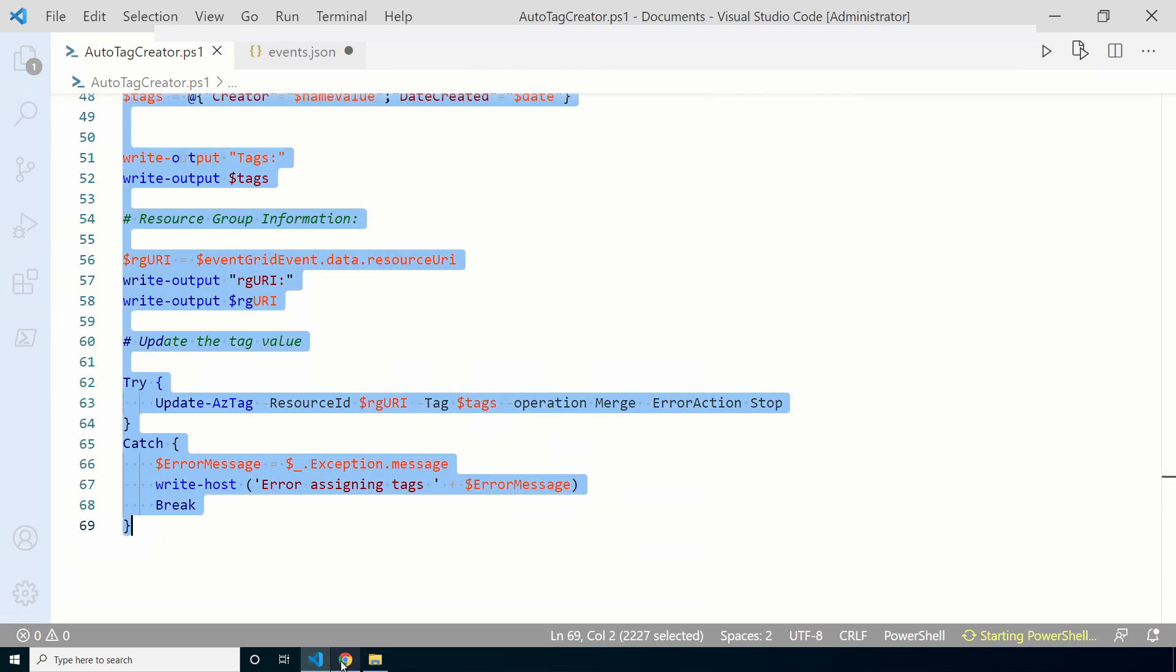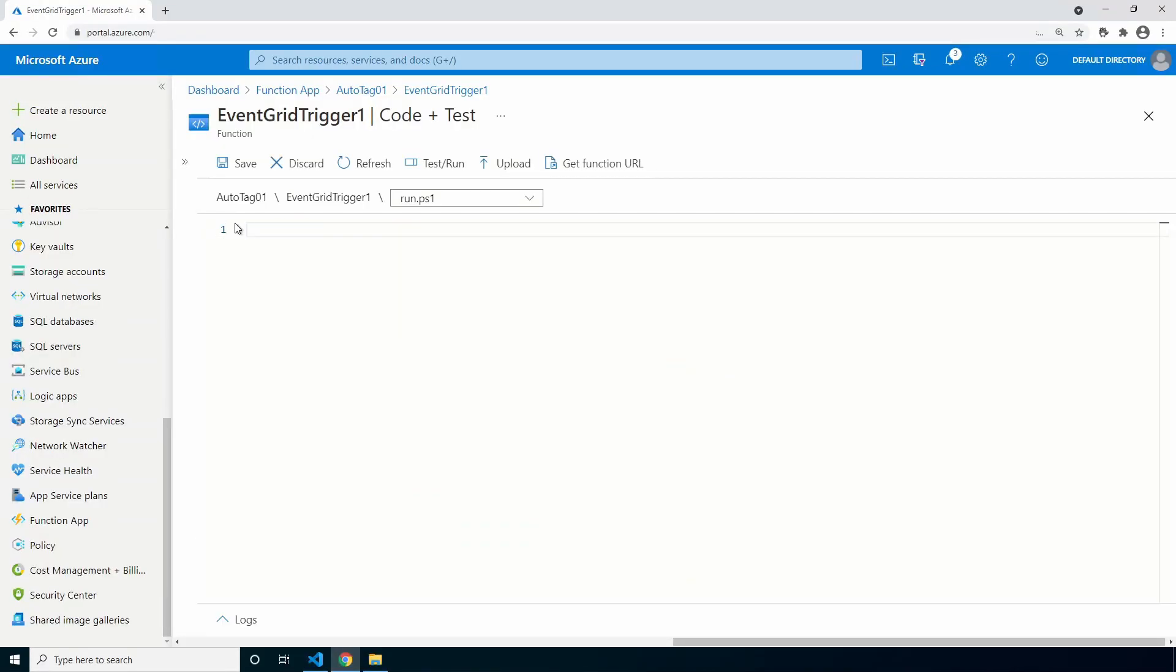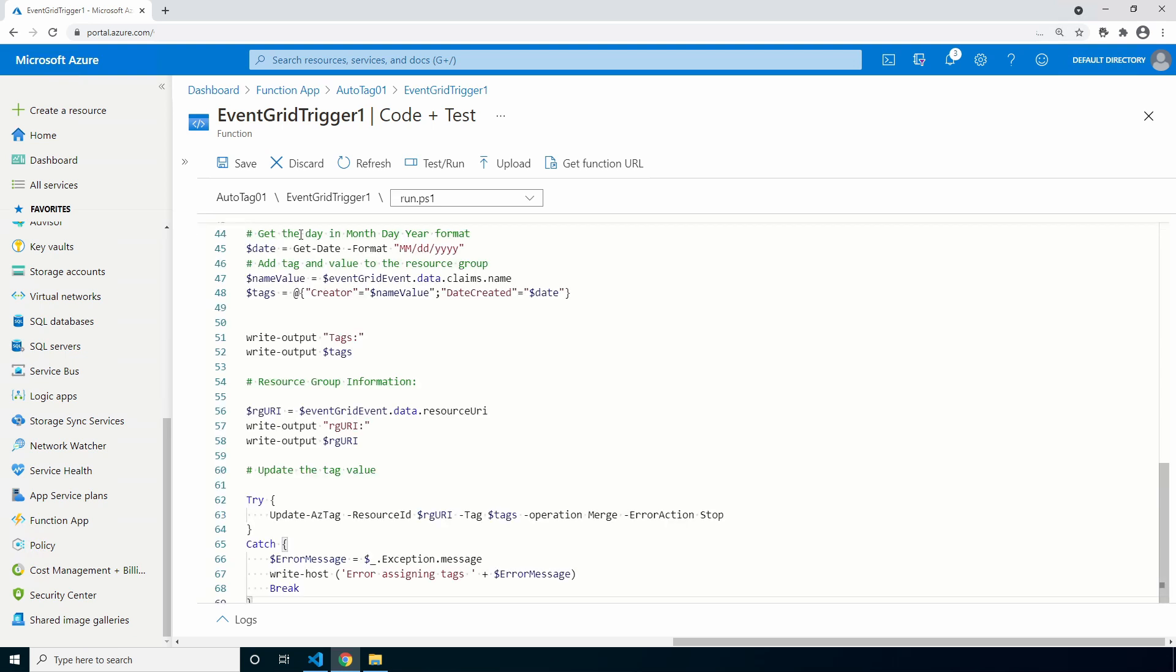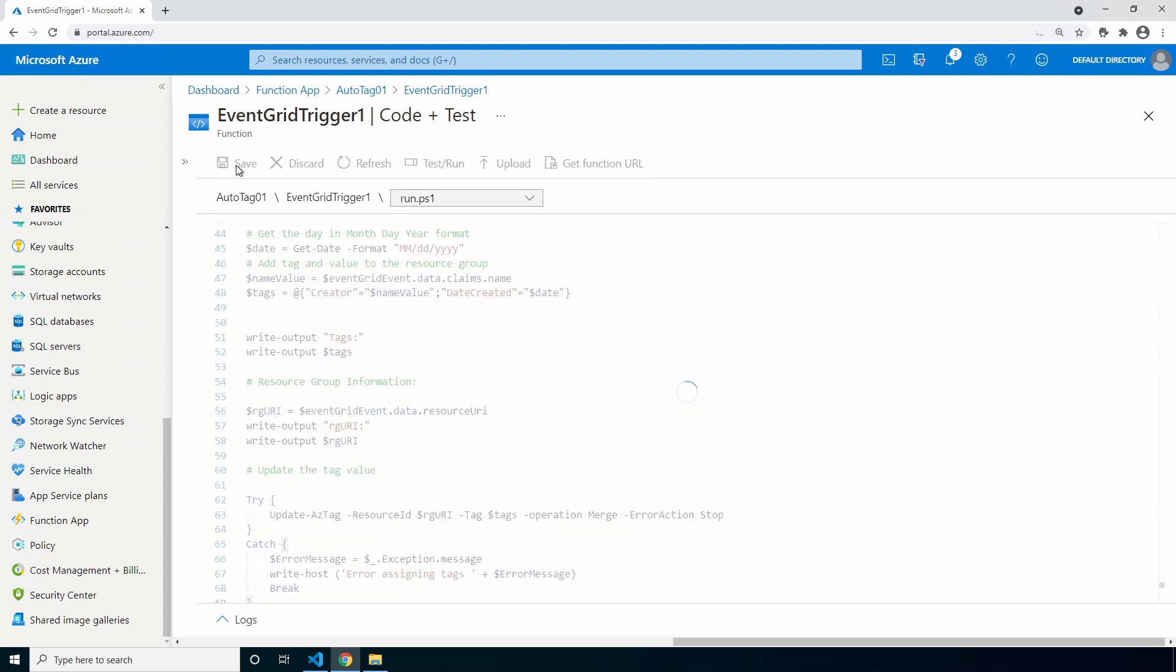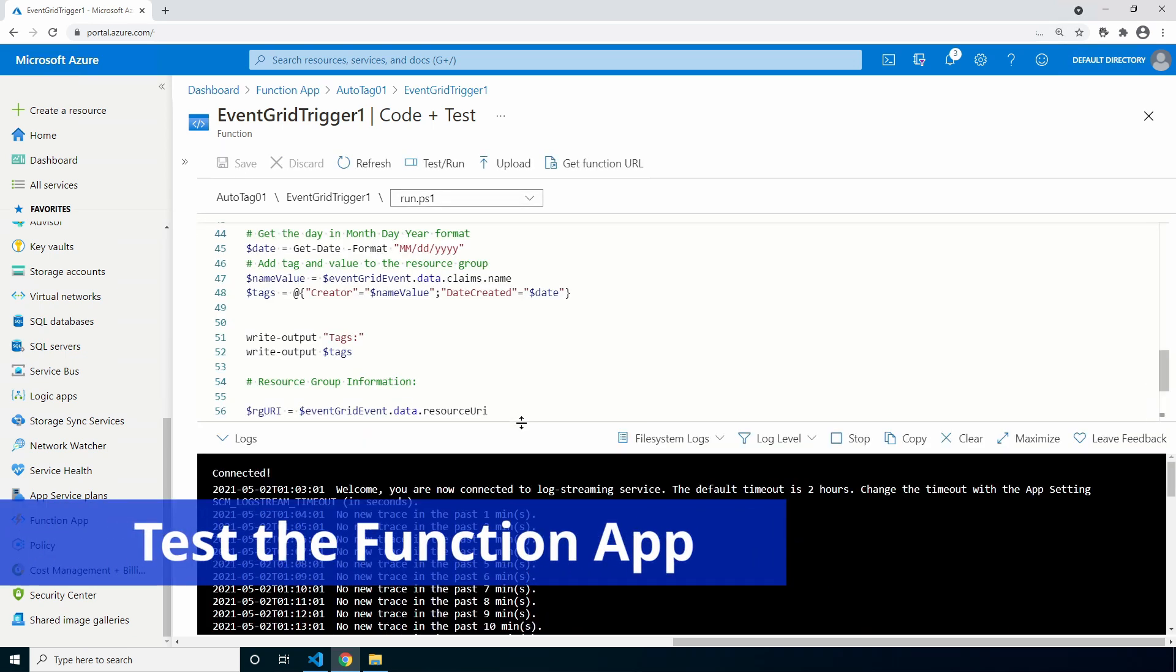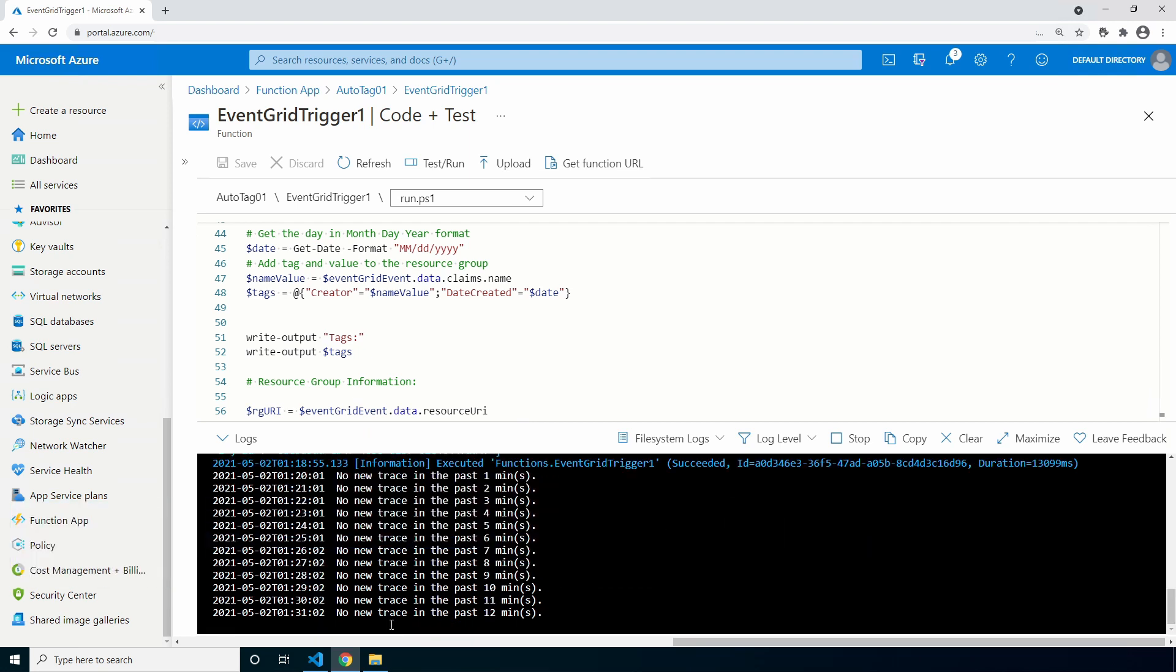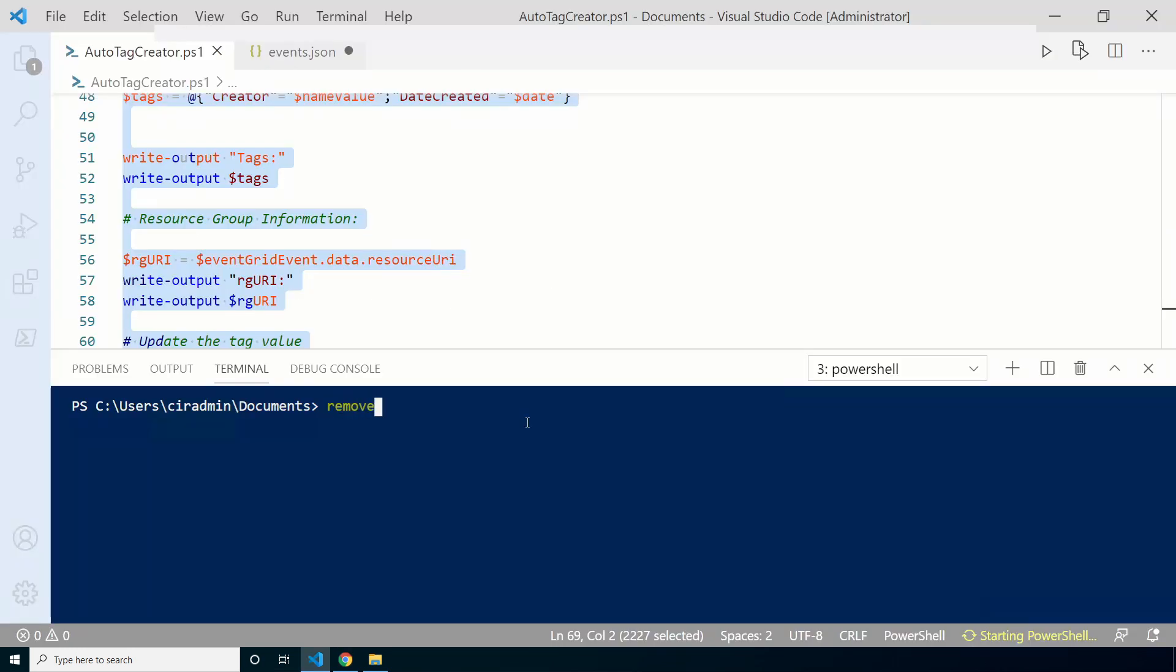My first version of this used the New-AzTag command but that removed the existing tags. This command will add tags without removing any existing tags. Let's copy the code into the function. We'll go back to the function app. We can close logs. We'll highlight everything in here and delete it and we'll replace everything with the new code. Click save. Make sure logs are open. Let's go back and remove that resource group and re-add it.